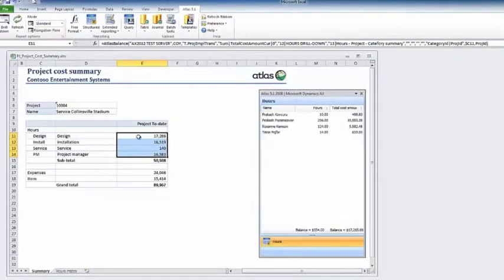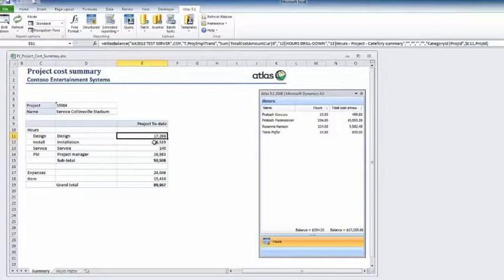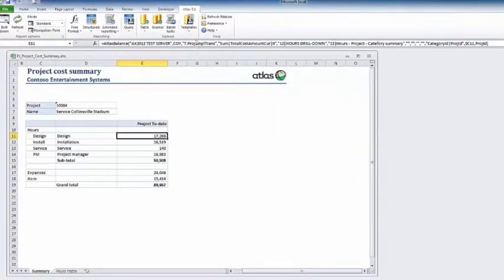Drillout allows you to see the reported figures in context. Here, we can see who has booked time to the design phase of this project.